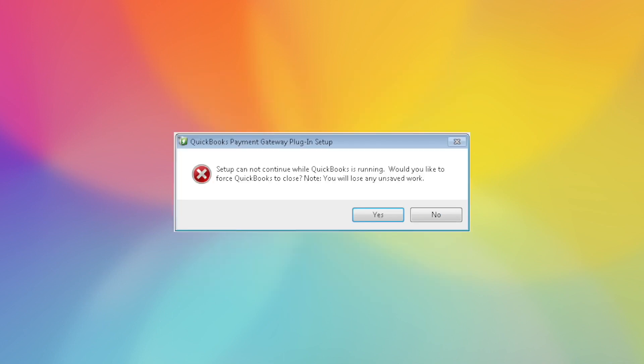It will let you know that QuickBooks is still running, so even if you have closed QuickBooks, you will still get this notice. But don't be alarmed, QuickBooks does have some files that always run in the background even when it's closed. You'll just want to select yes here to continue.